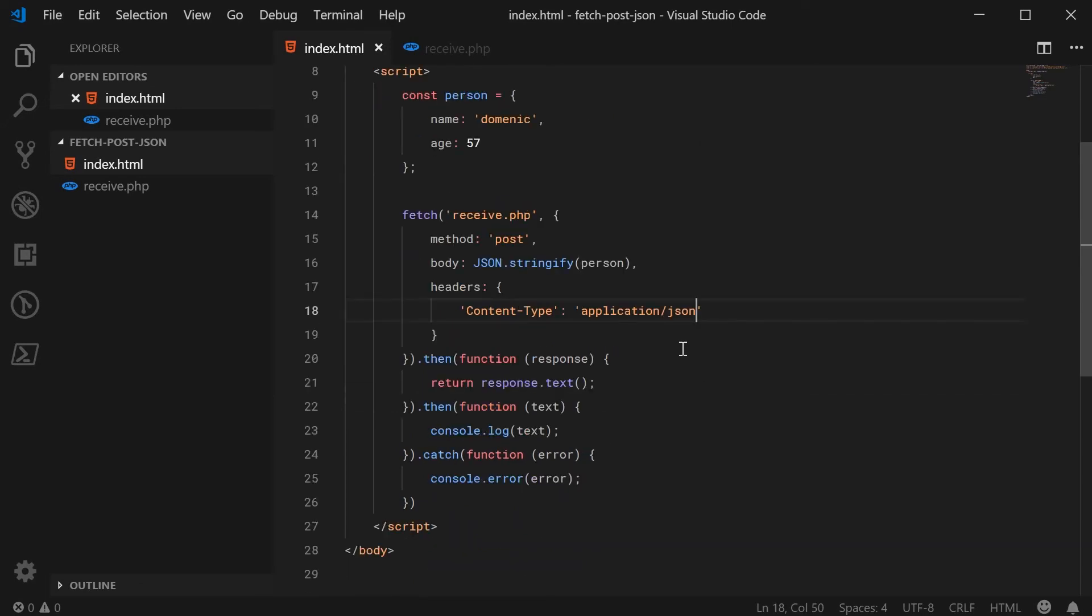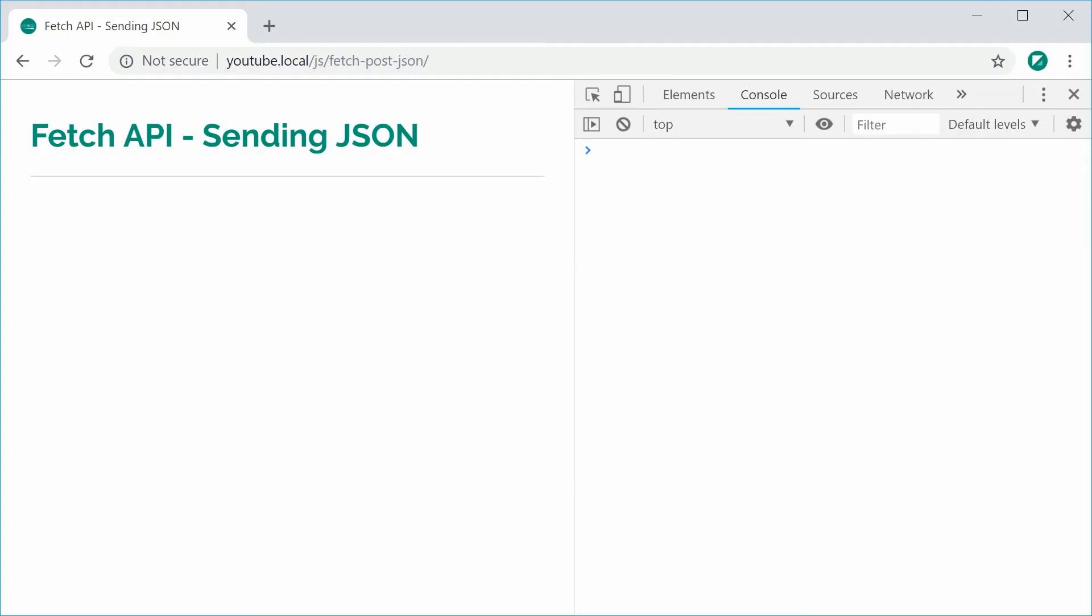So now I can save this and then refresh my browser. And we see here in the console, we get the PHP output. So it worked all fine.